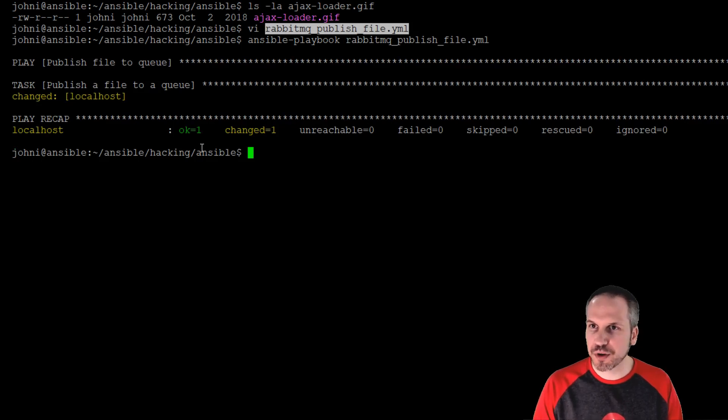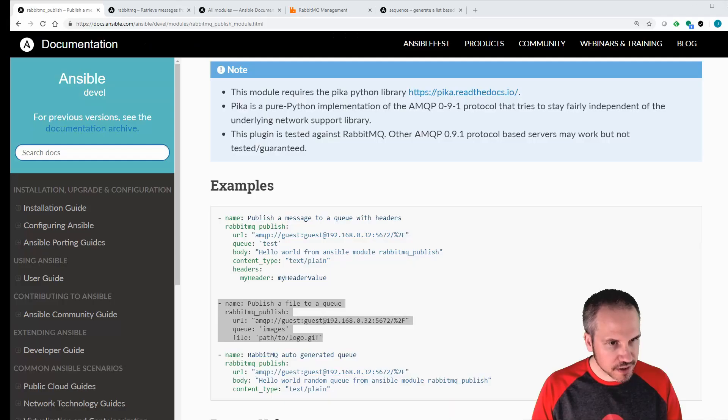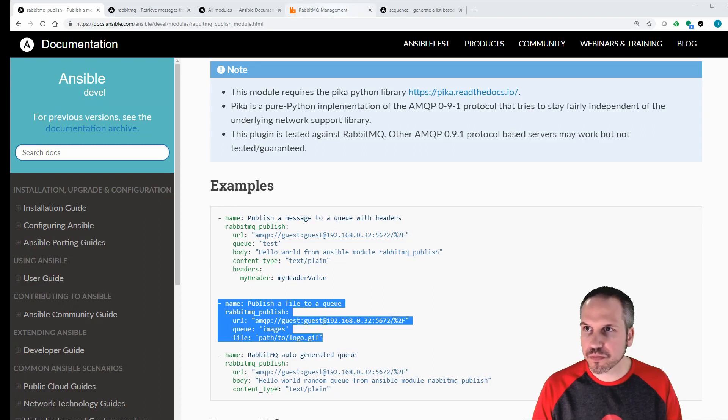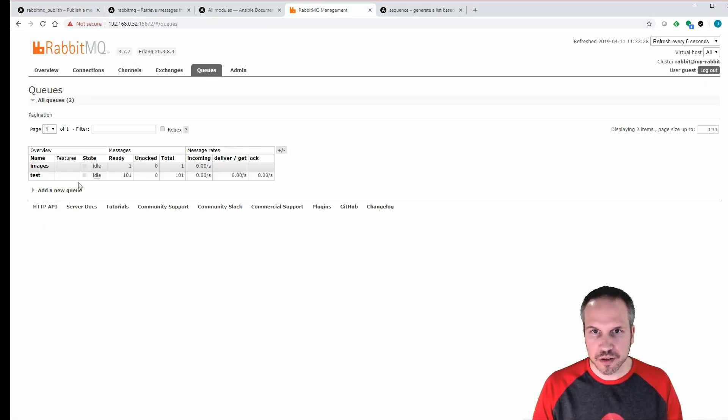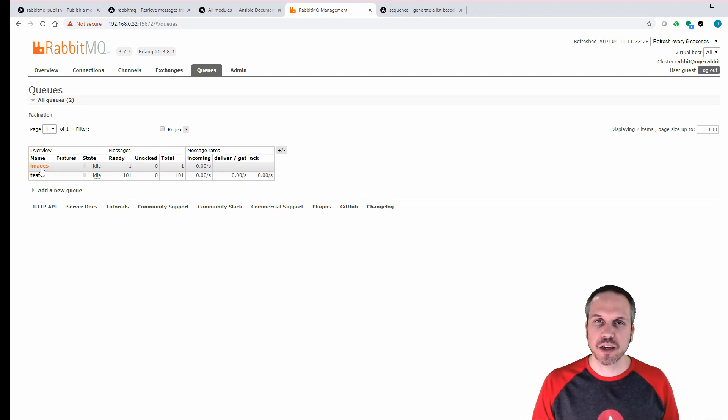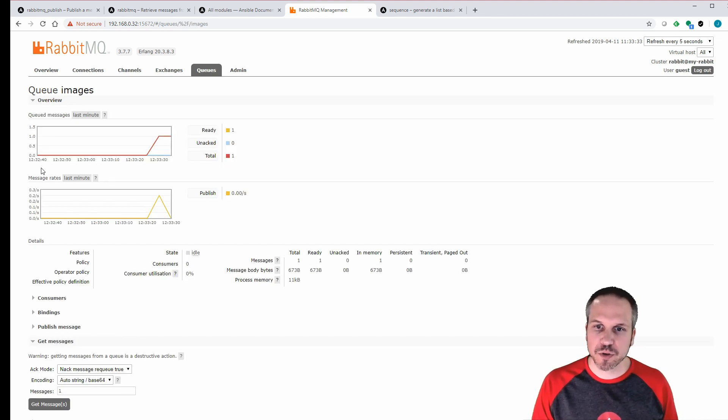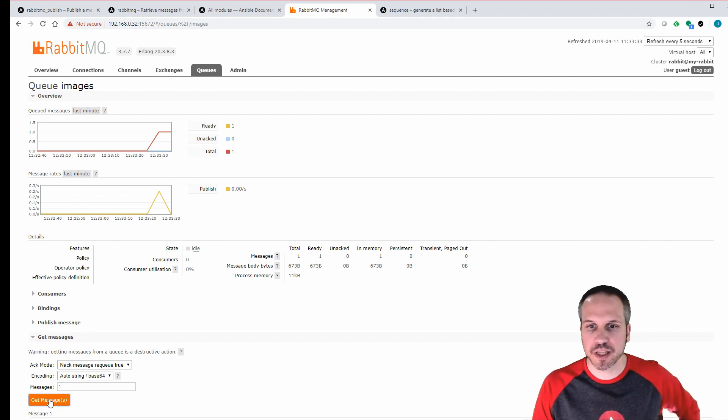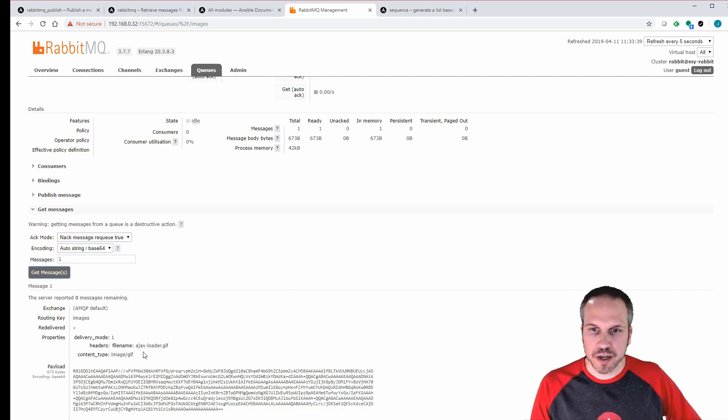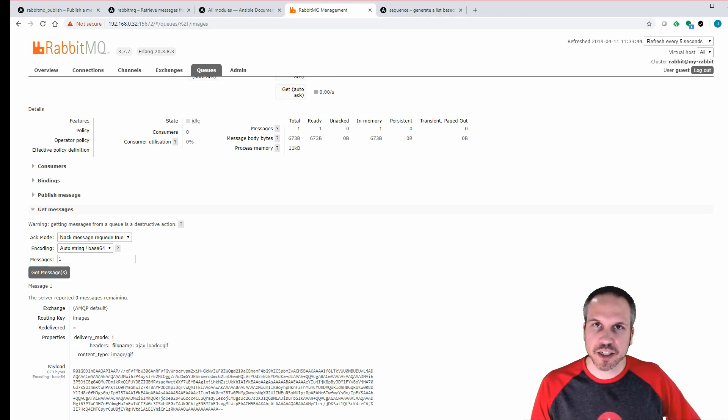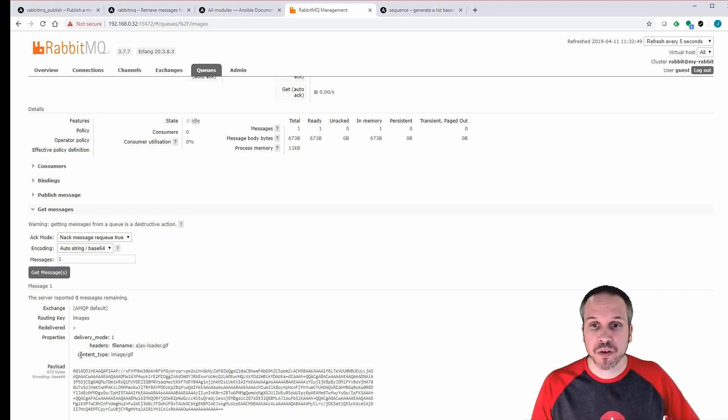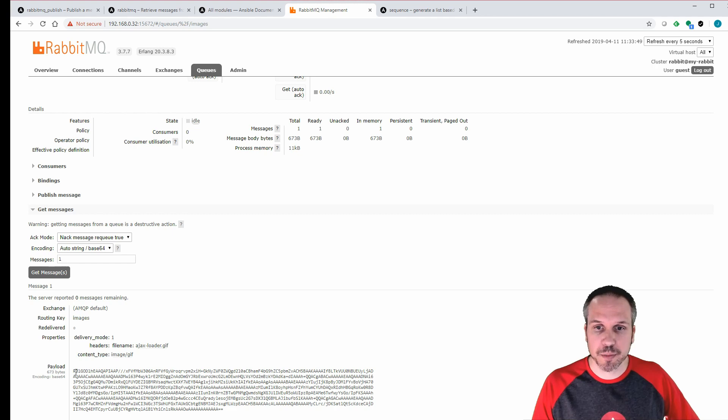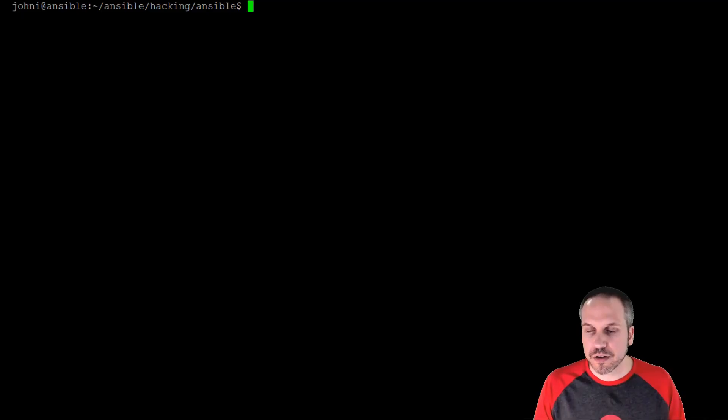All right, that's looking pretty good. Go back to our management interface. Go after the queues. Now you can see in the images queue we should have one message in there with an attachment on there. So we're going to get one message, see what's in there. All right, here we go. So in the headers you can see that file name Ajax has been added for us, so you don't have to worry about doing that custom header yourself. Content type image GIF, and obviously the payload right there.